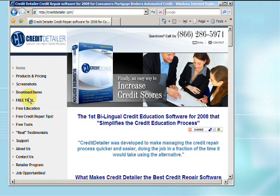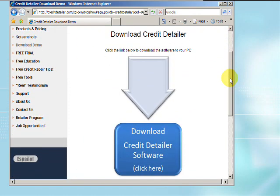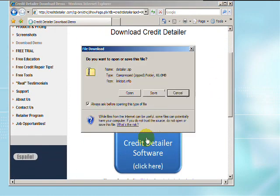On the left-hand side, click Download Demo. From this page, you're going to see a button where you can click to download the Credit Detailer software.